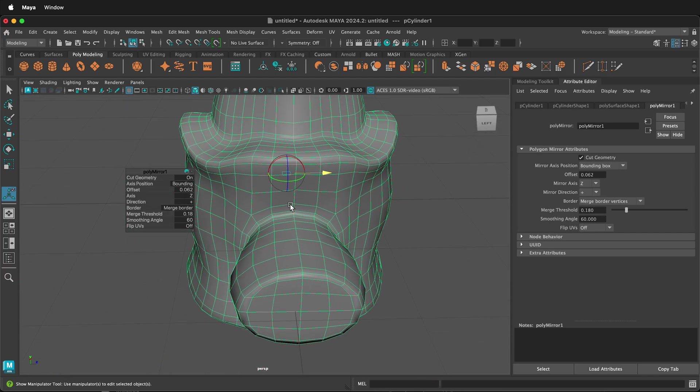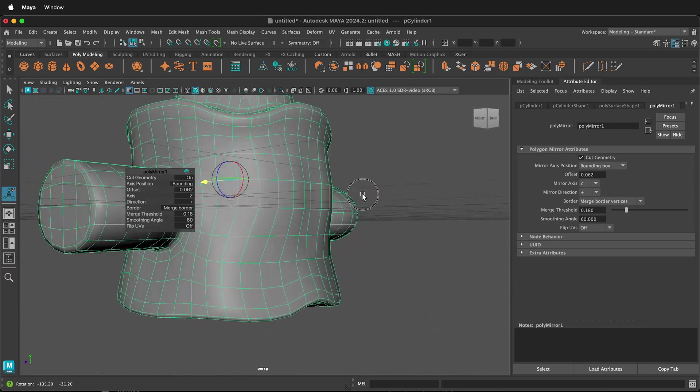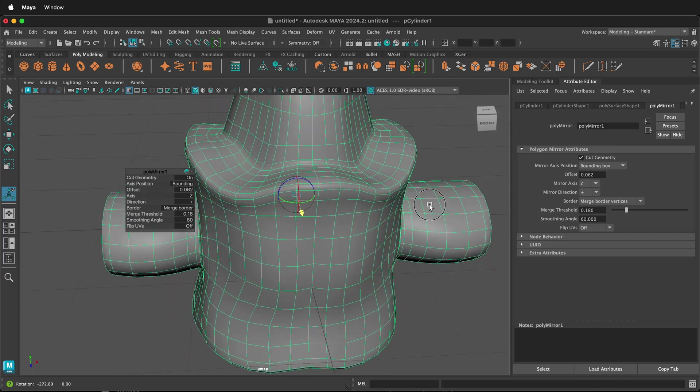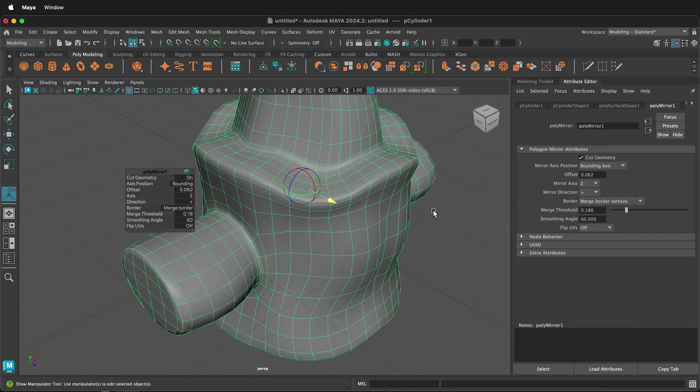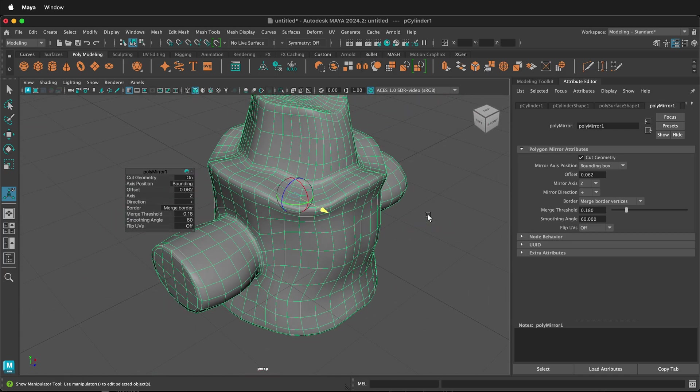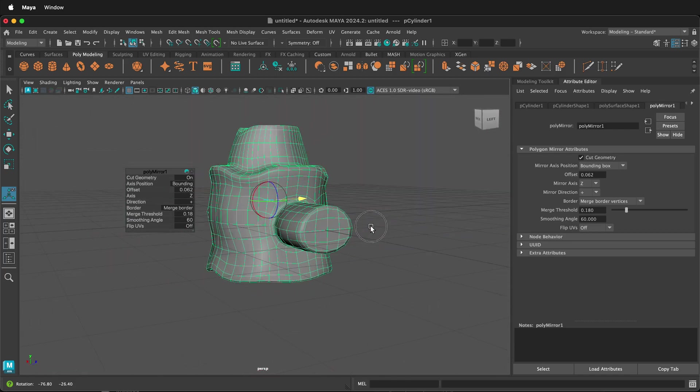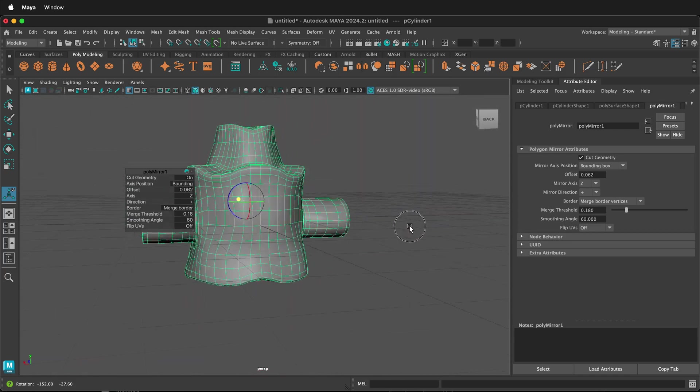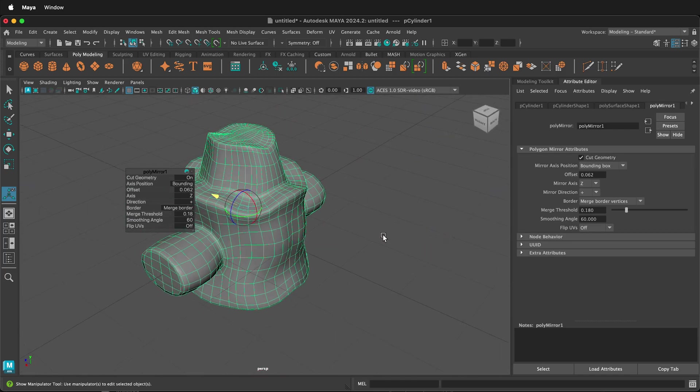So hopefully you can use the Mirror tool in Maya to create interesting three-dimensional objects. Happy 3D modeling!